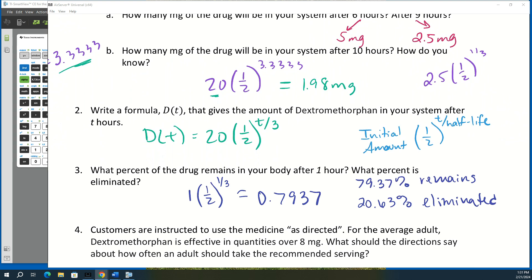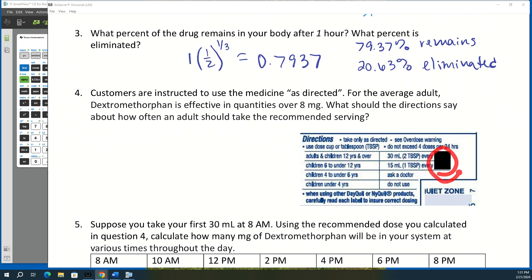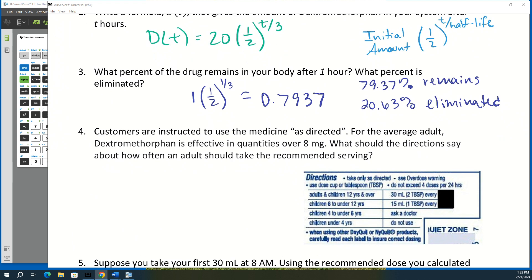The next question involves a blacked-out dosing label. We need to figure out how often the medicine should be taken. Dextromethorphan is effective in quantities over 8 milligrams. So we take the formula 20 · (1/2)^(T/3), set it equal to 8, and solve for T — finding how long until only 8 milligrams remain, at which point another dose is needed.